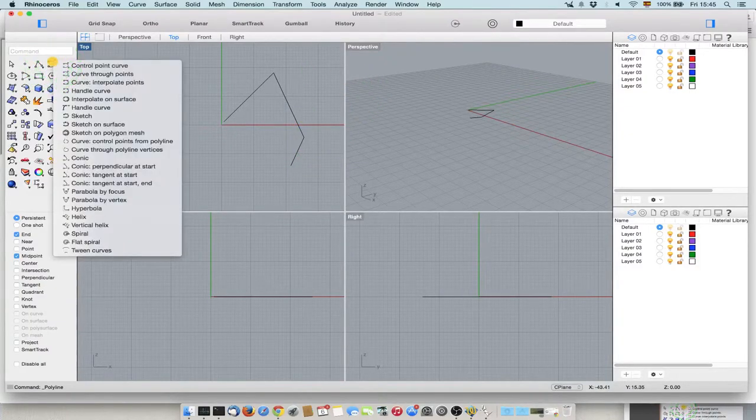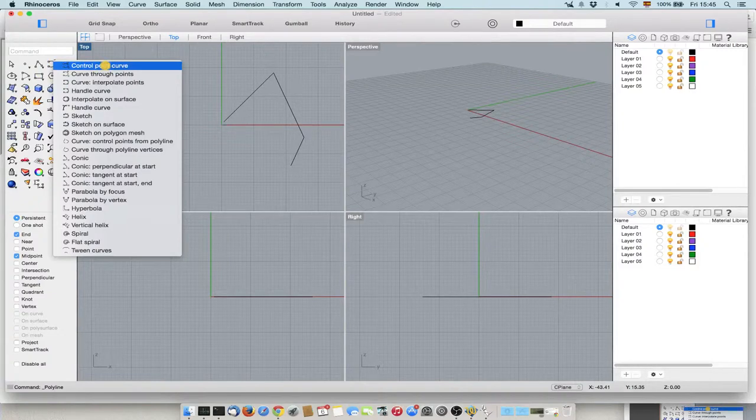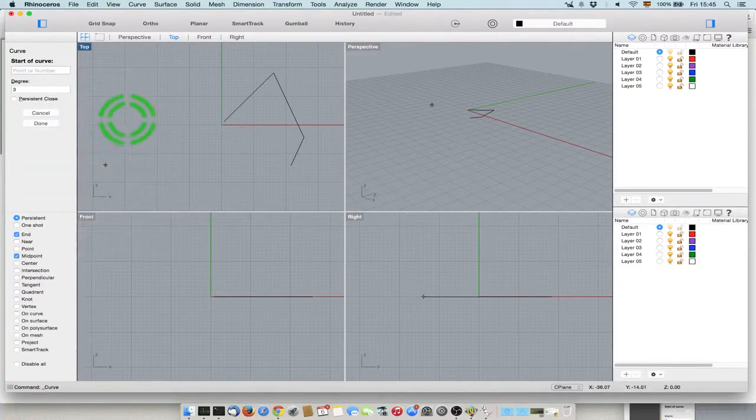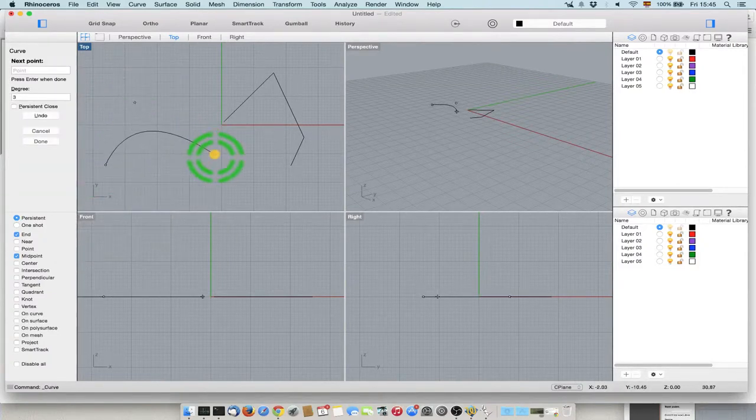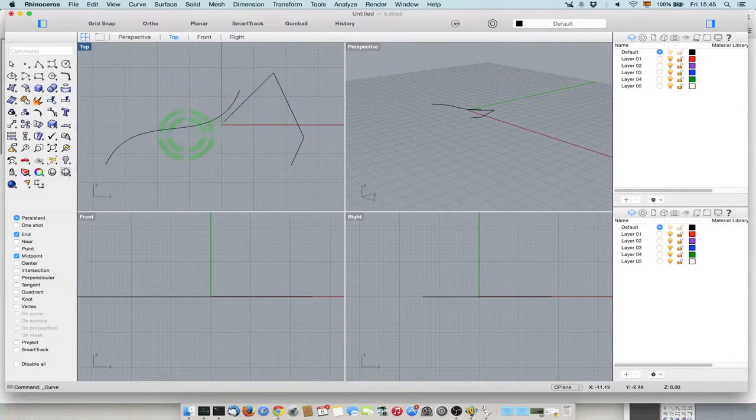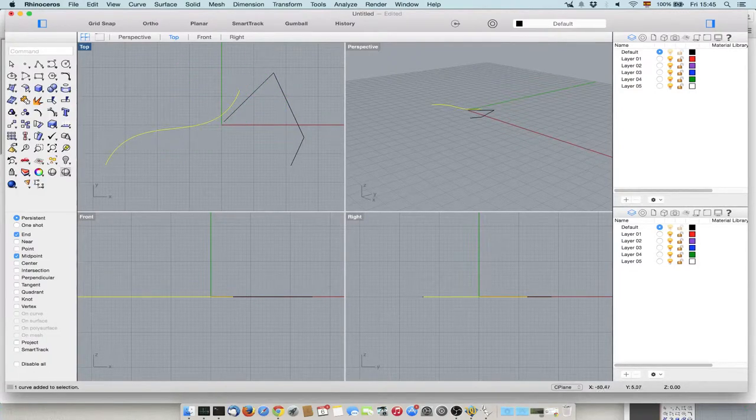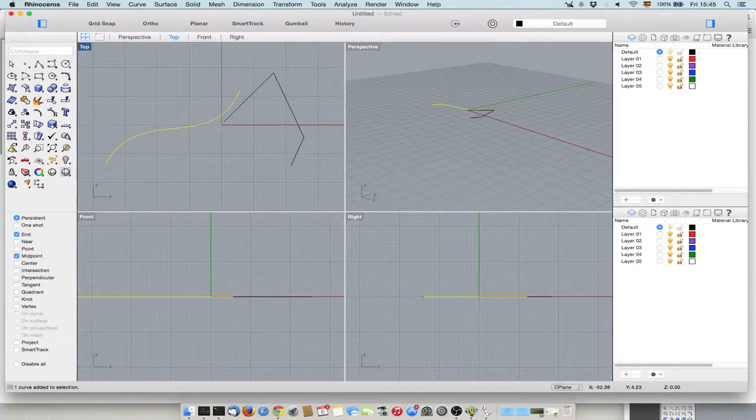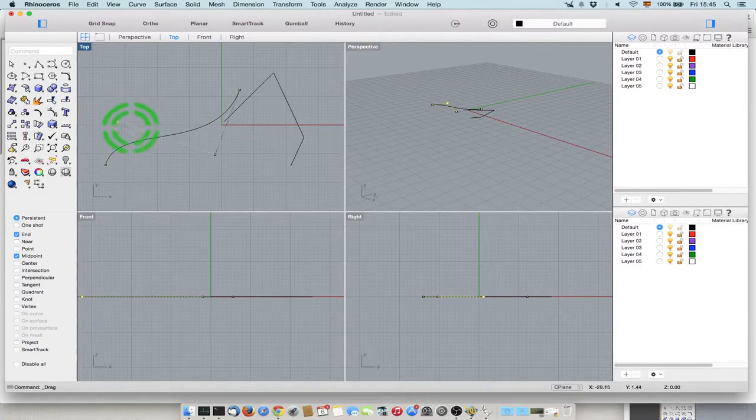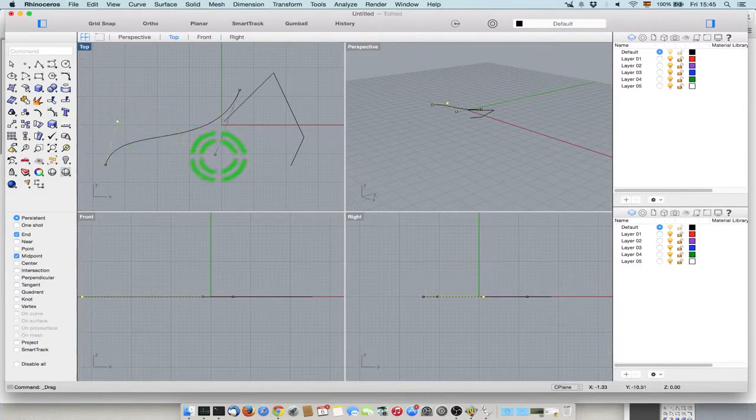Or you draw a curve through control points, so you click here, you click here, you click here, and those are the control points. So you have the curve, but if you want to see the control points, you need to click here, and then you will see the control points, and then you can edit the control points.